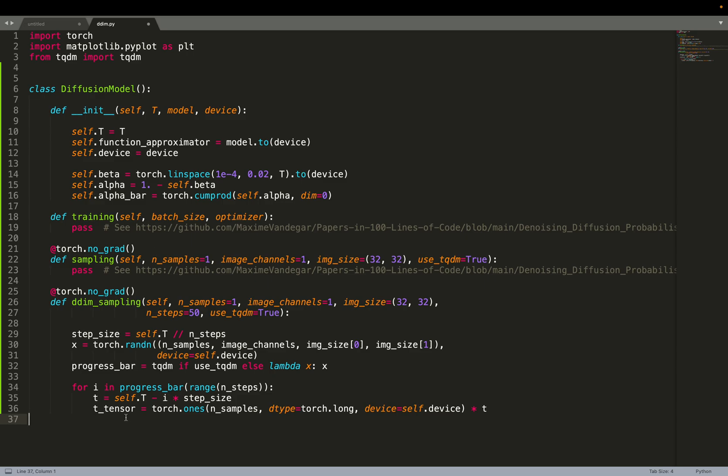We convert T to a tensor. It was just a scalar value. We convert that to a tensor with the proper batch size.